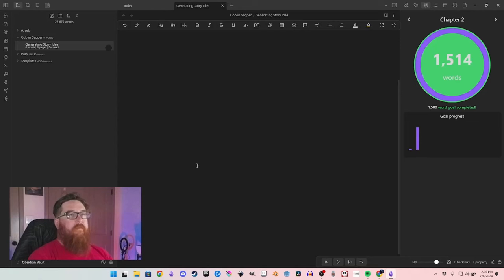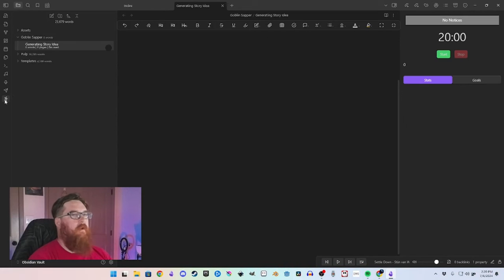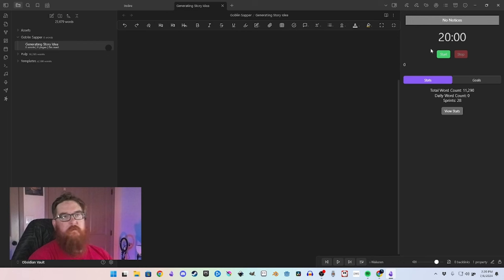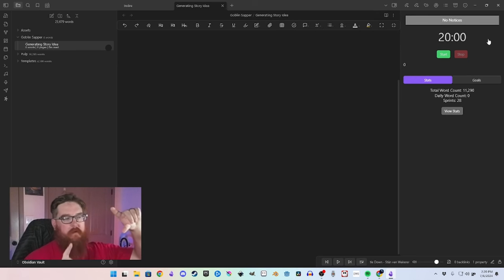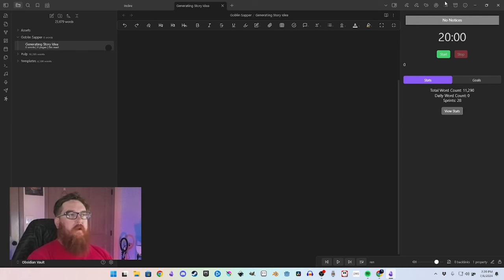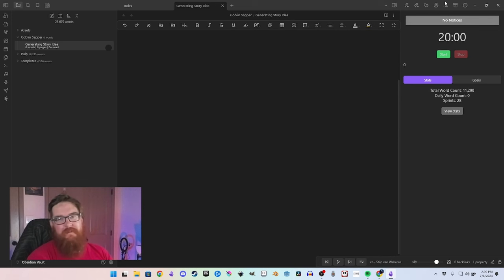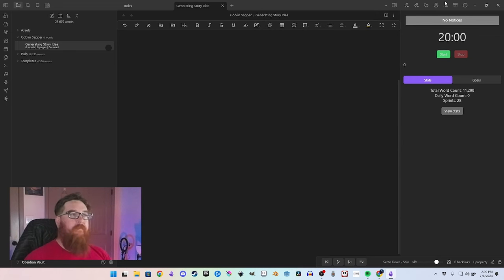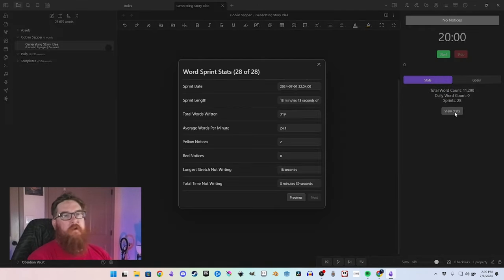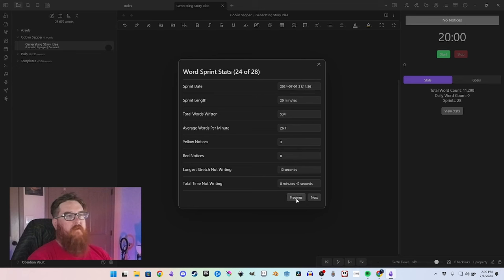The big thing with Word Sprint is it has a nice big timer, and when you hit the end of your time it puts up a screen that stops you from writing. I like that because otherwise I will keep writing. I find it helps to stop mid-sentence or even mid-word — then I go back, reread what I just wrote before I continue on. It keeps track of your stats too, showing how long you wrote and how many words you wrote.